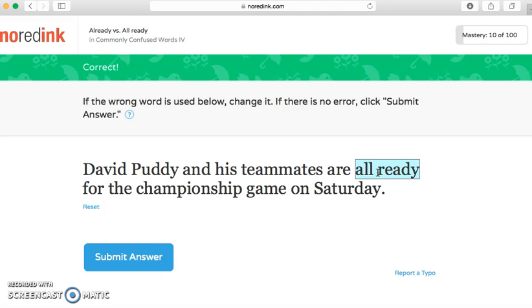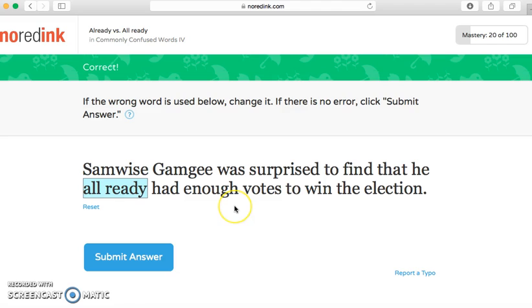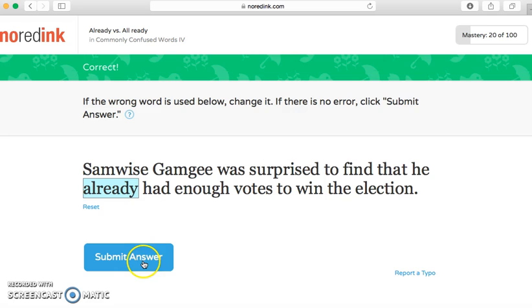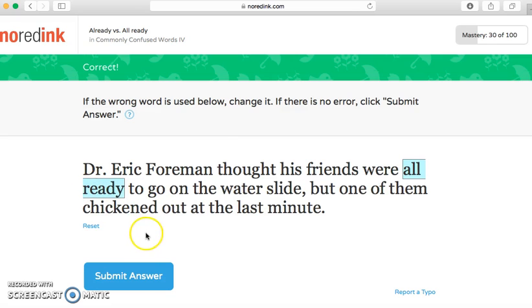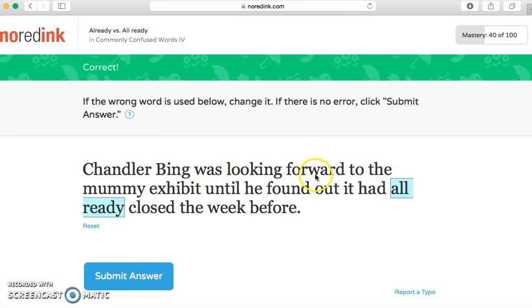'David Putty and his teammates are all ready for the championship game on Saturday.' I think this one is correct as well, because since they're teammates — more than one person — they are 'all ready.' Next: 'Samwise Gamgee was surprised to find that he already had enough votes to win the election' — going to change that one. 'Eric Forman thought his friends were all ready to go on the water slide but one of them chickened out' — that one stays as 'already.'